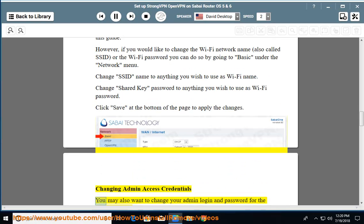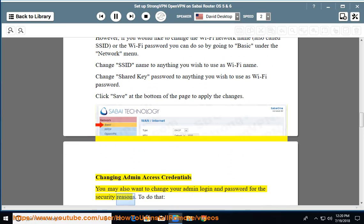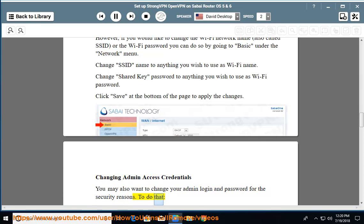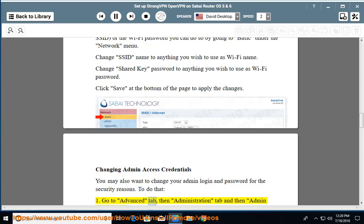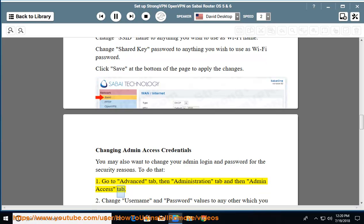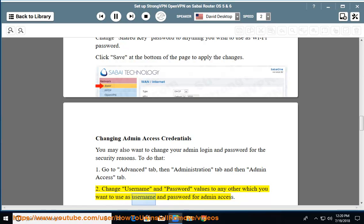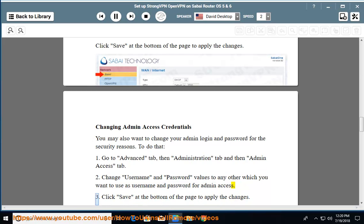Changing admin access credentials: You may also want to change your admin login and password for security reasons. To do that: 1. Go to the Advanced tab, then the Administration tab, and then the Admin Access tab. 2. Change the username and password values to whatever you want to use as the username and password for admin access. 3. Click Save at the bottom of the page to apply the changes.